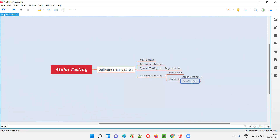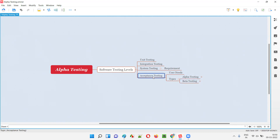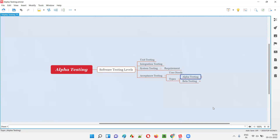Alpha testing is performed before beta testing — followed by alpha testing, we generally perform beta testing. It is the first testing performed as part of acceptance testing to verify whether the developed application meets user needs and expectations before releasing the software into the market.